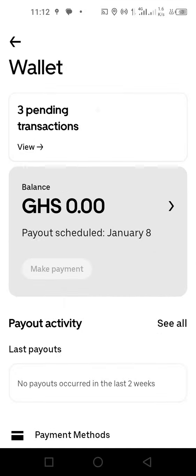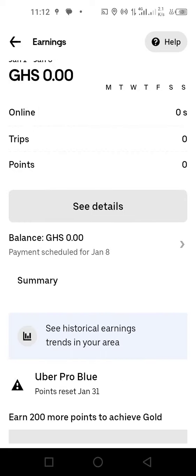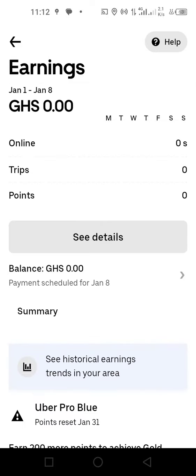This is how we check our earnings on the Uber Drivers app. With this you can see how much you are worth on the platform, and it will help you boost your productivity to the maximum. Kindly like, comment, and share, and thanks as well.